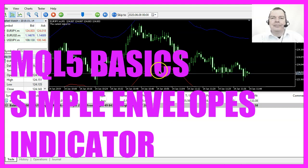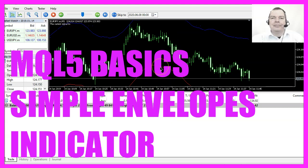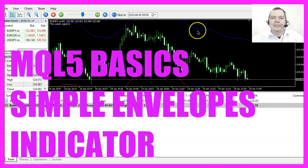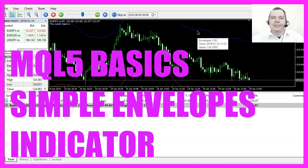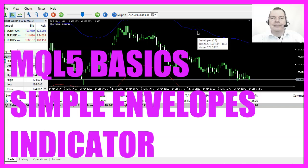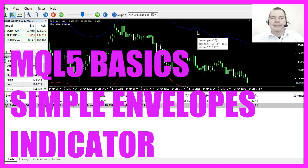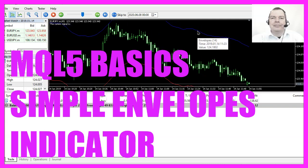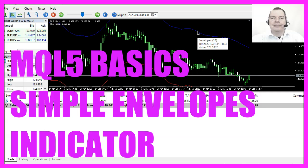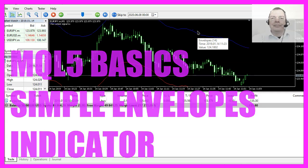In this video we are going to create an expert advisor for this indicator here, this is the envelopes indicator, so let's find out how to do that with MQL5.